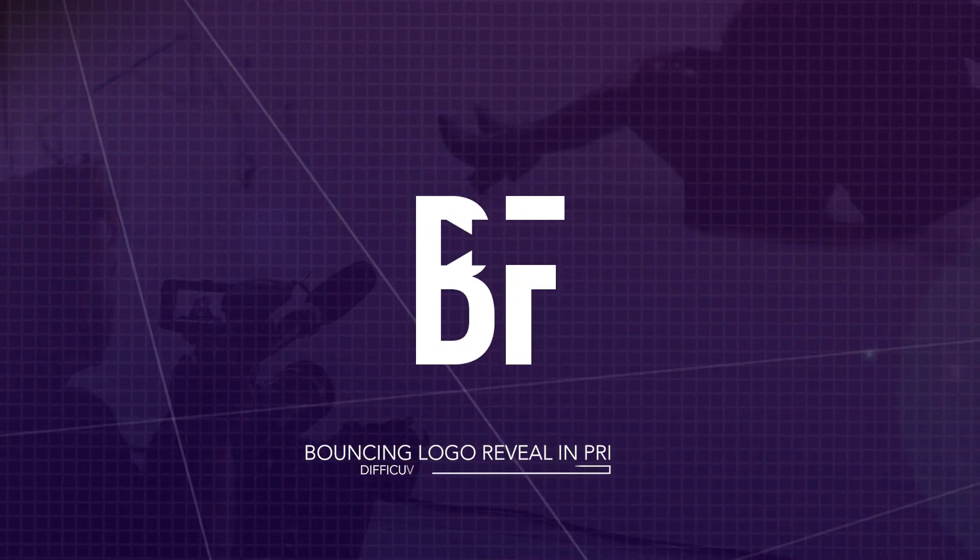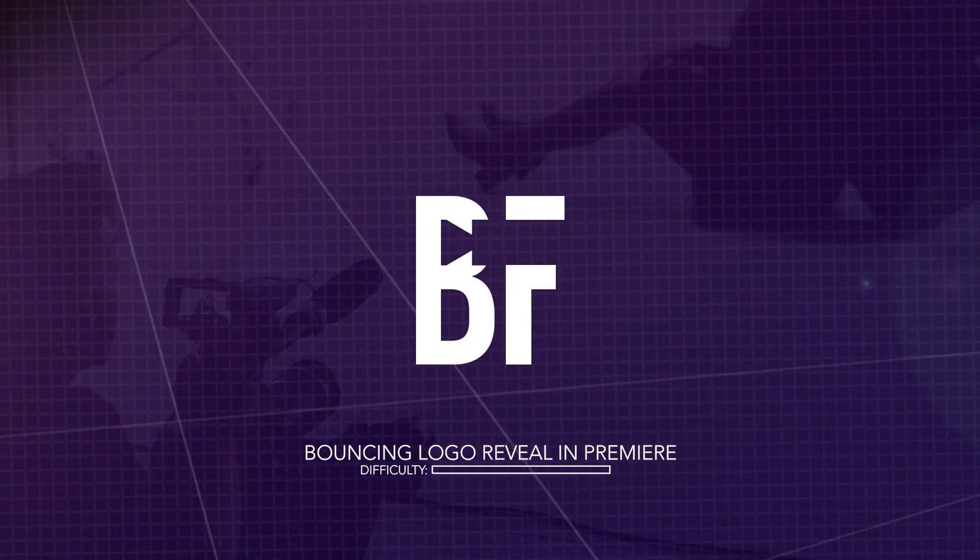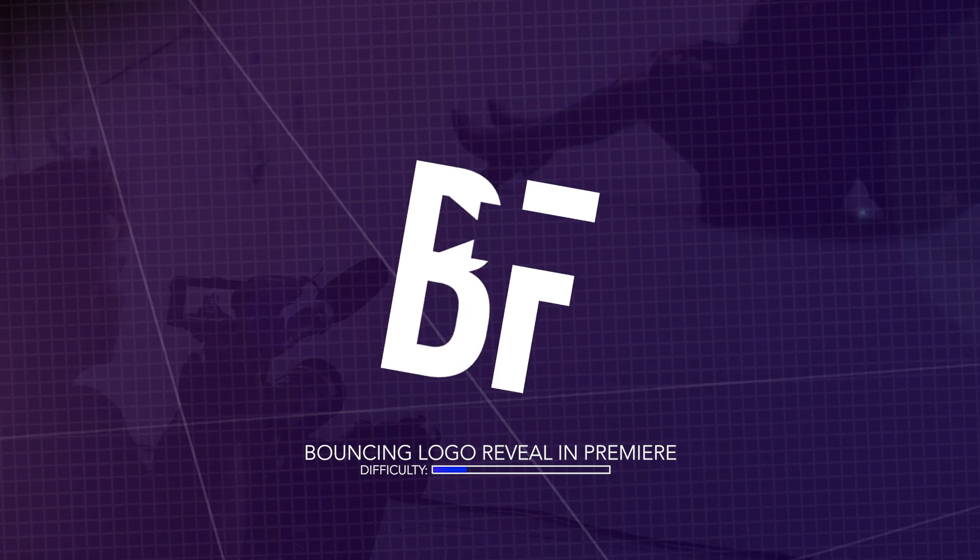In this video, I'm going to show you how to do this really awesome and really simple bouncing, spinning pop-up logo animation reveal. So let's get into it.